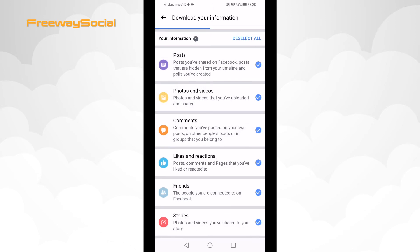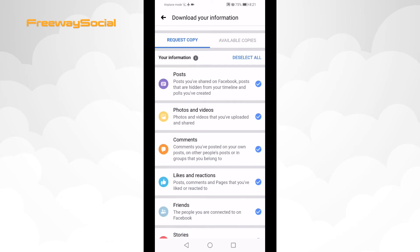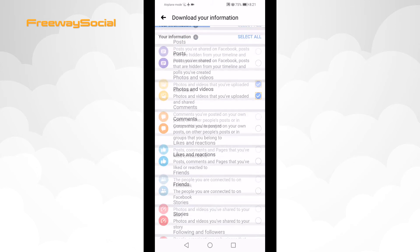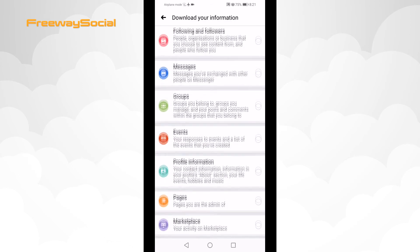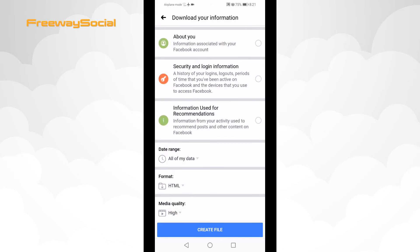Select which information you would like to download. In this case you should select Photos & Videos and deselect all others. Scroll down and click on Create File.